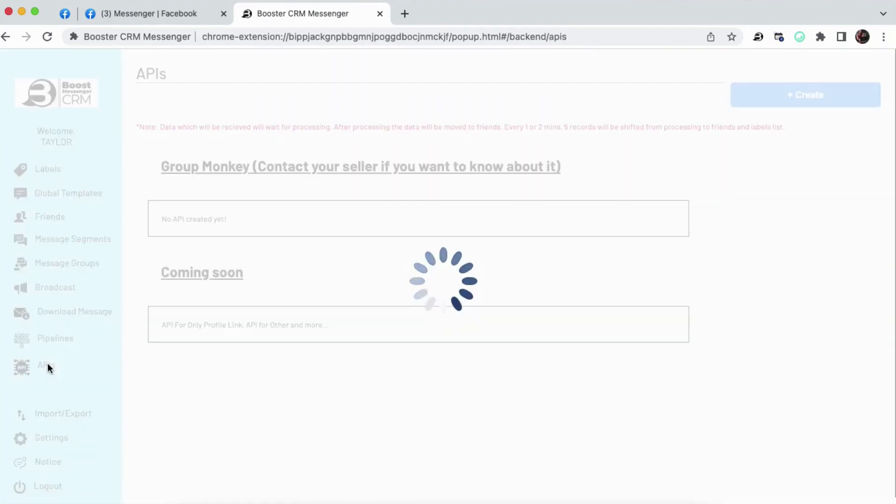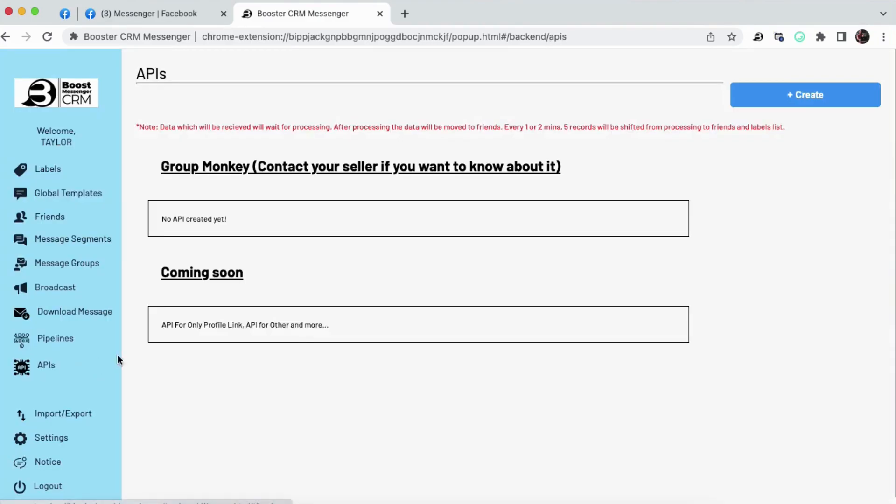Let's take a look at APIs. This is obviously where you can, you guessed it, set up different API actions. But as of right now, when this video is being recorded, this is only connected with another automation tool called GroupMonkey. If you happen to be using GroupMonkey, you can connect it here and transfer data from your Facebook group directly into the CRM and assign those group members a group label.